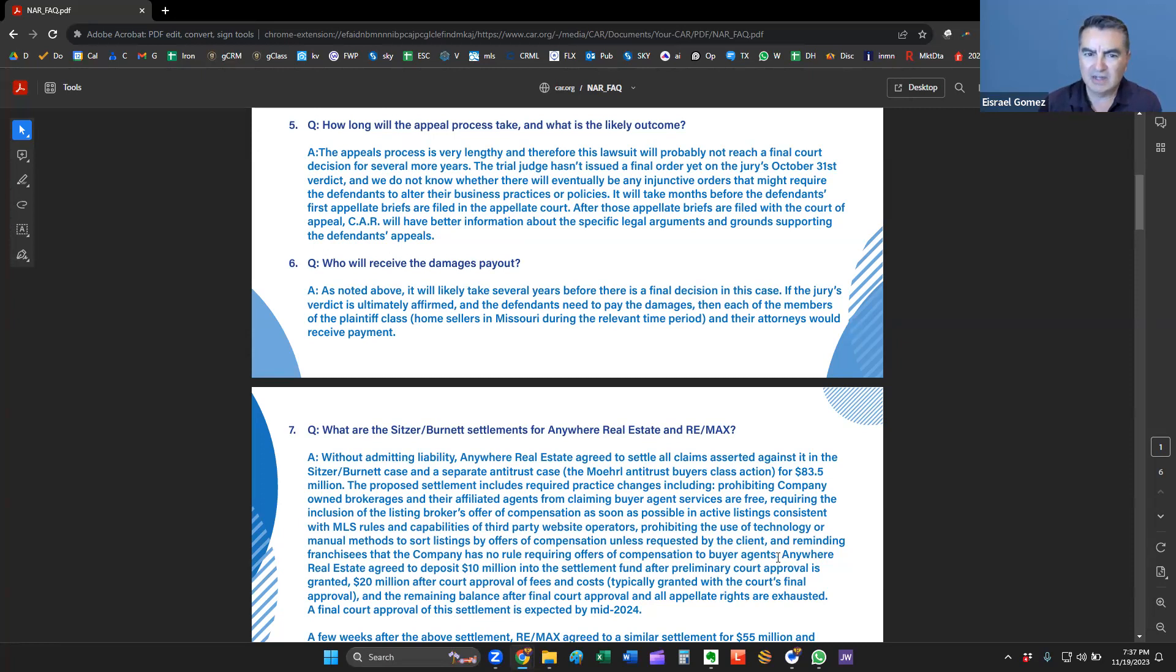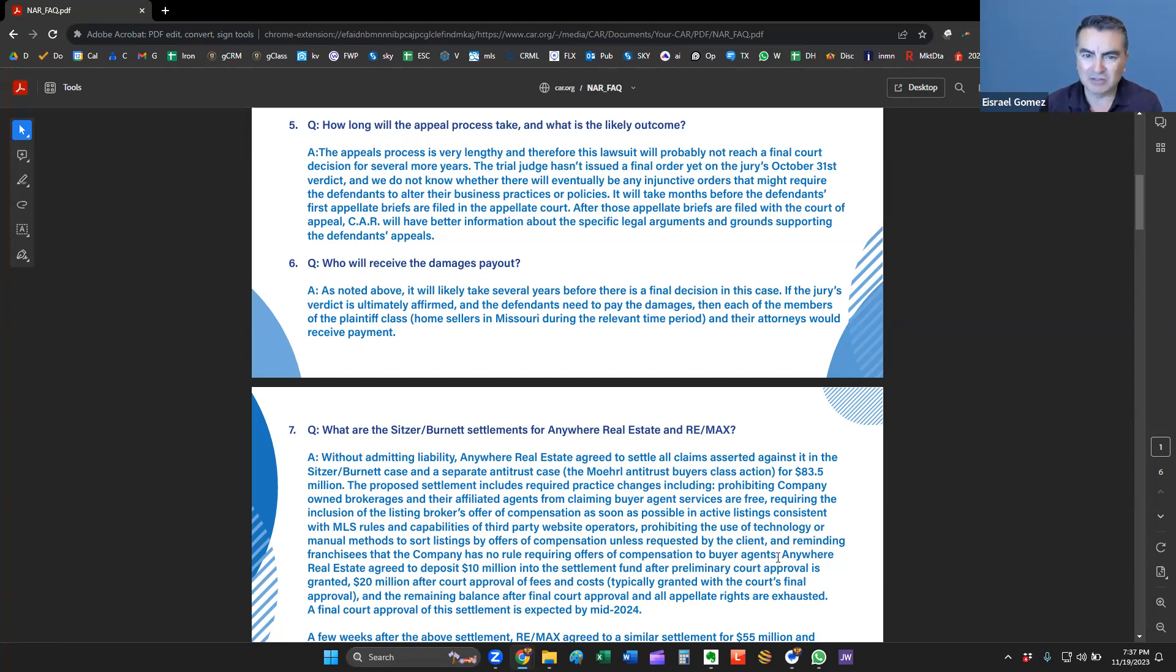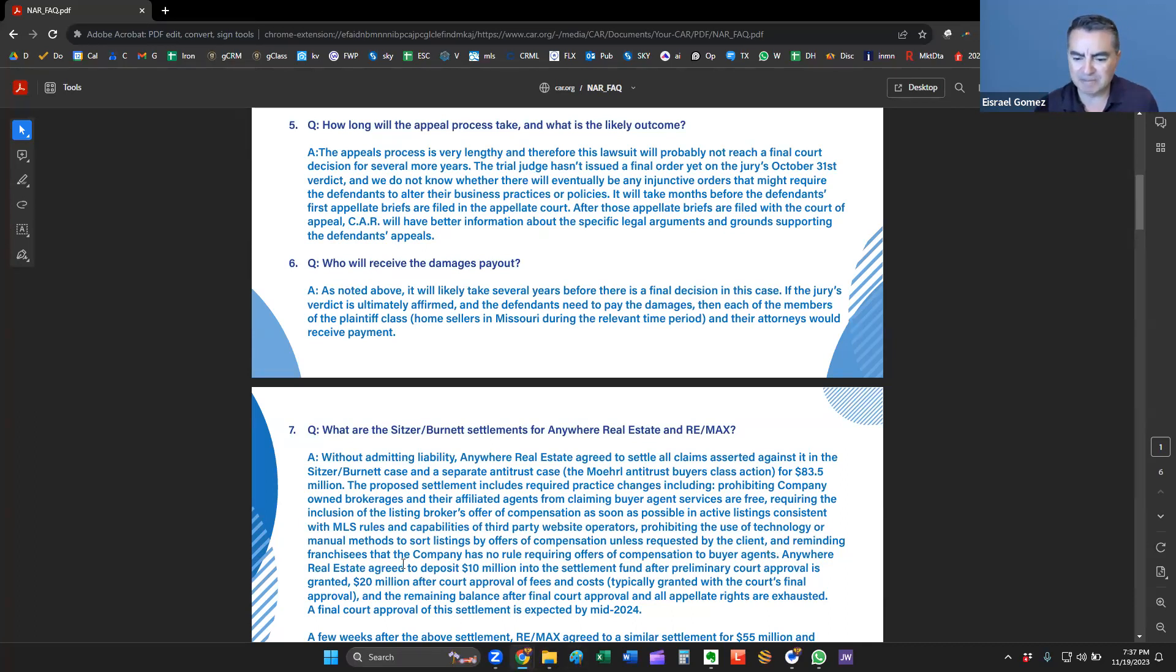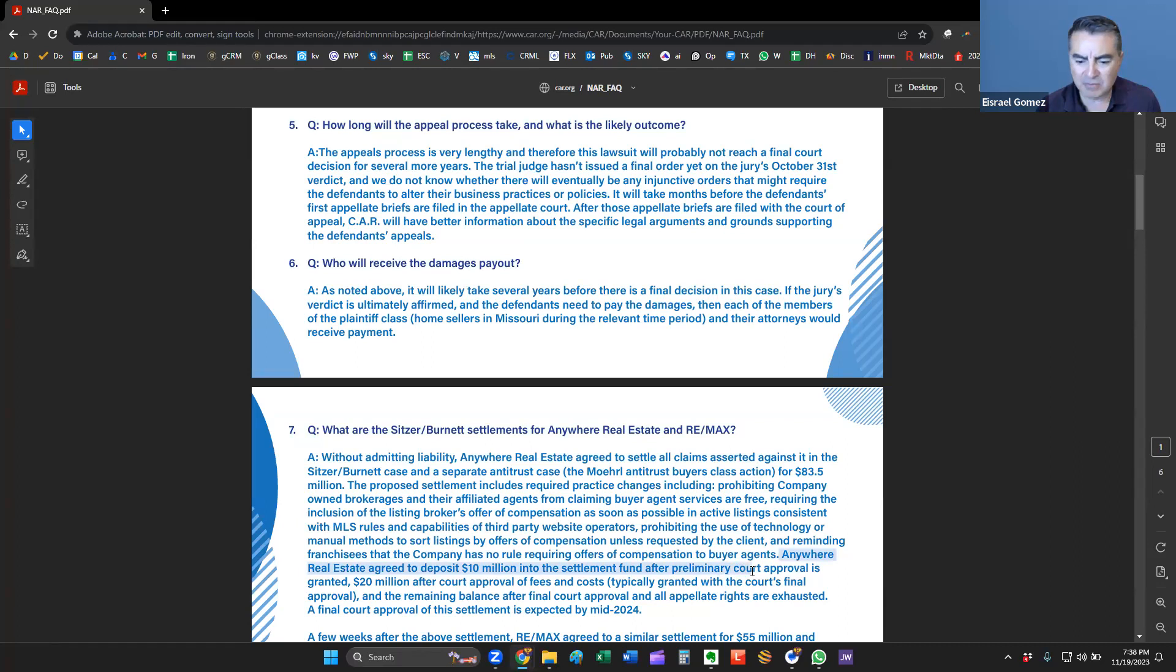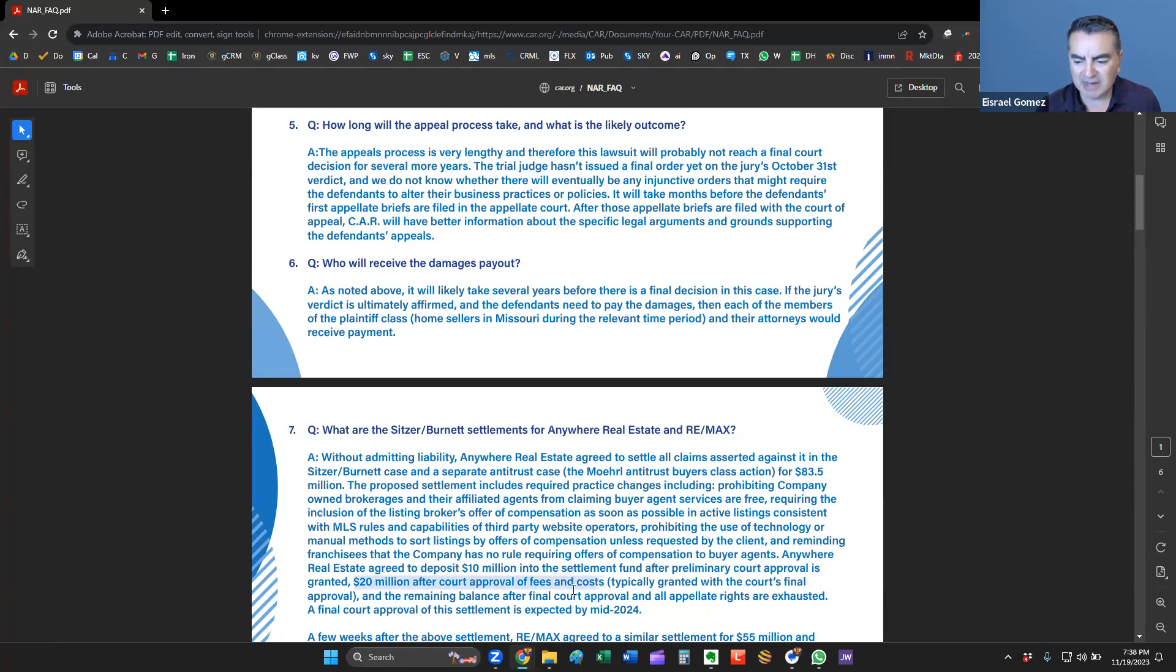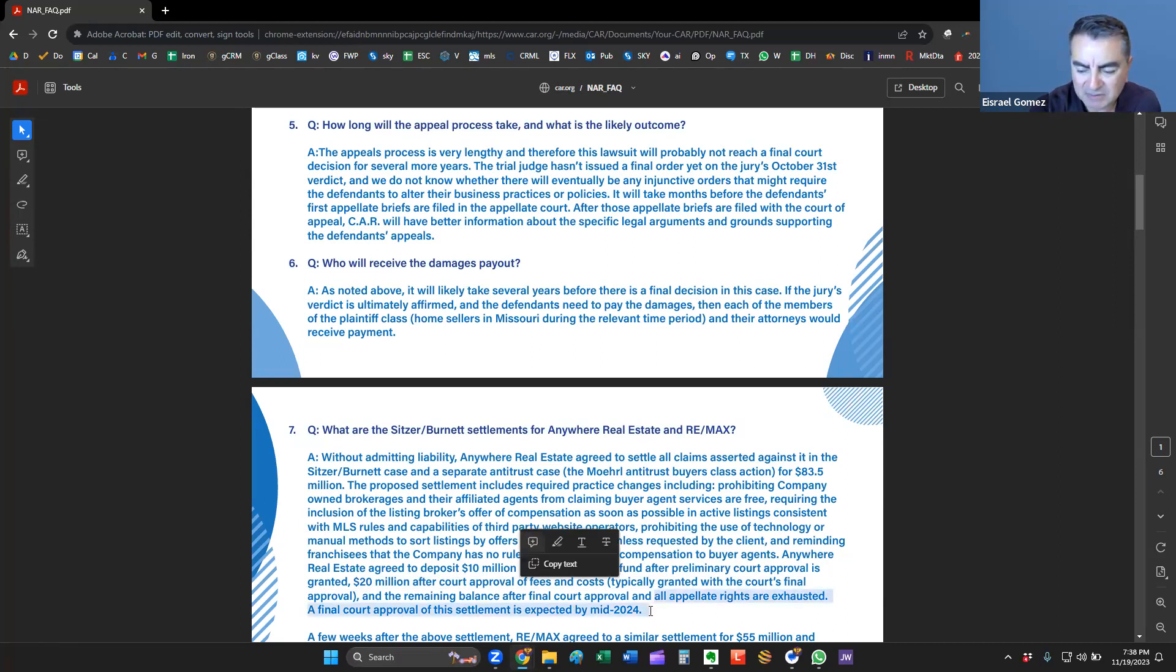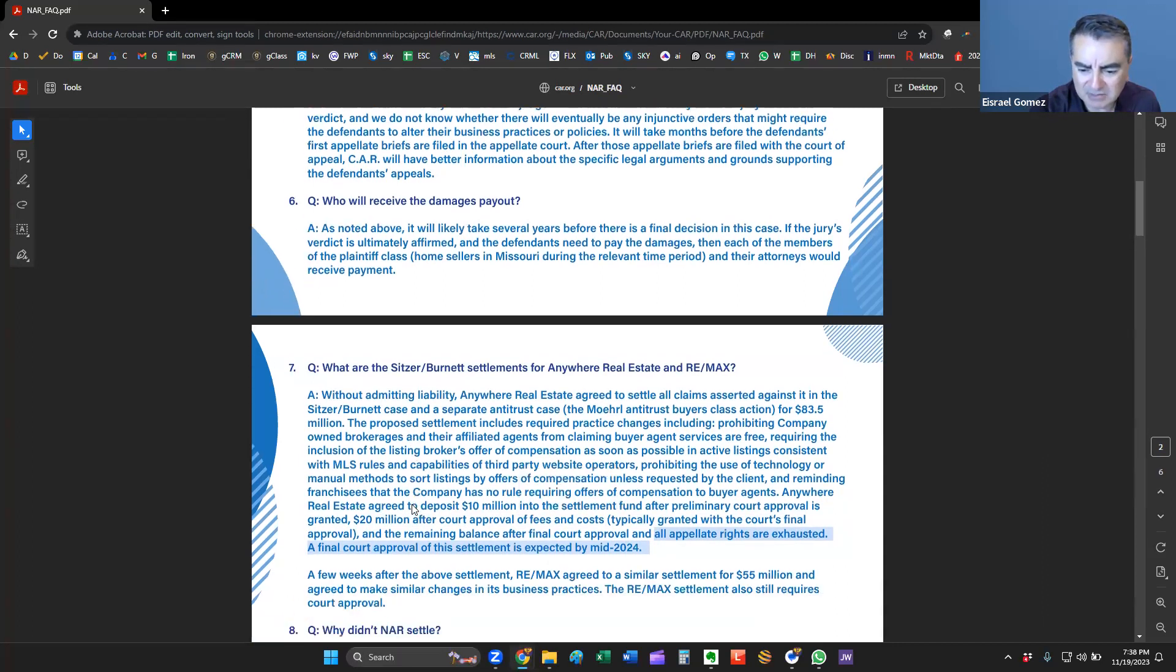The proposed settlement includes required practice changes, including prohibiting company-owned brokerages and their affiliated agents from claiming buyer agent services are free, requiring the inclusion of the listing broker's offer of compensation as soon as possible in active listings consistent with MLS rules, and prohibiting the use of technology and manual sorting listings by offers of compensation unless requested by the client, and reminding franchisees that the company has no rule requiring offers of compensation to buyer's agents.